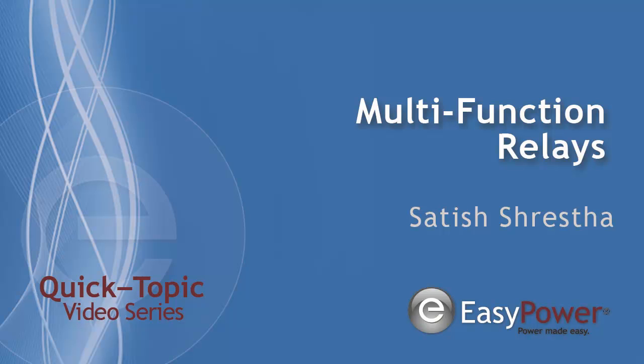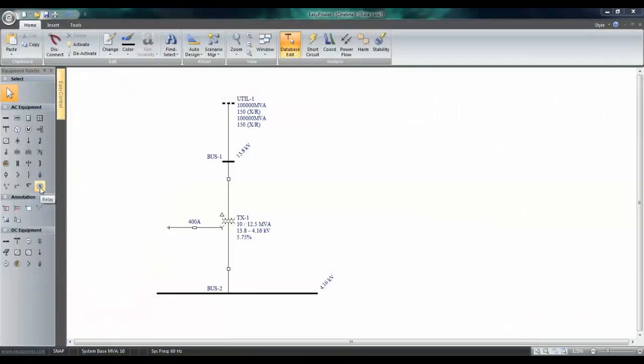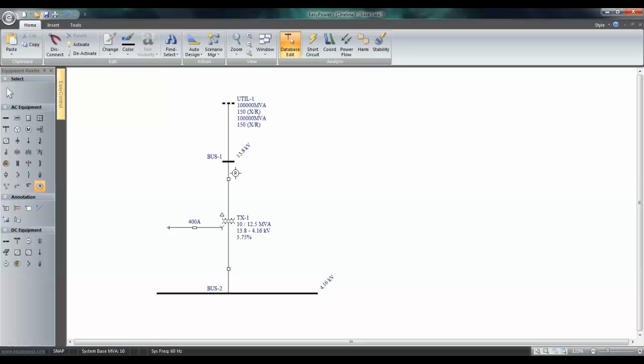In this video, we will show how to connect a multifunction relay to a transformer. Pick the relay symbol from the equipment pallet. Take it next to the high-voltage breaker on the primary side and click.